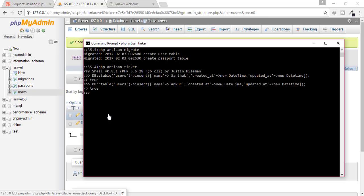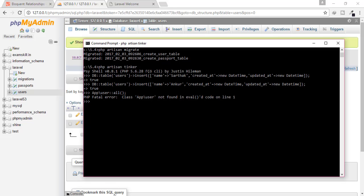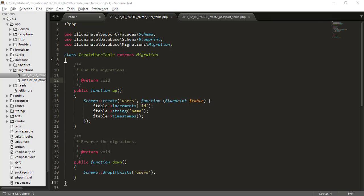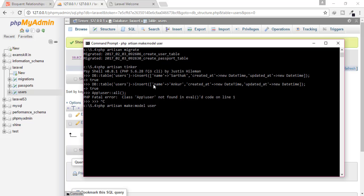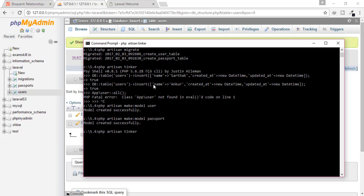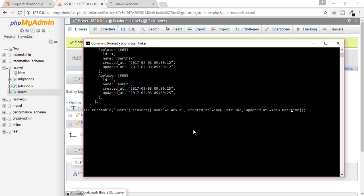Or here you can just type app slash user and all. But wait, there is error. Why? Because I have not created any model. You can see here there is no model. So just go out of the tinker and create a model. So make model and model name is singular user. Then hit enter and just create a model for passport also. So passport and now go to tinker. Hey tinker, come back. Yes, tinker is back. Just checked. So the data is here.